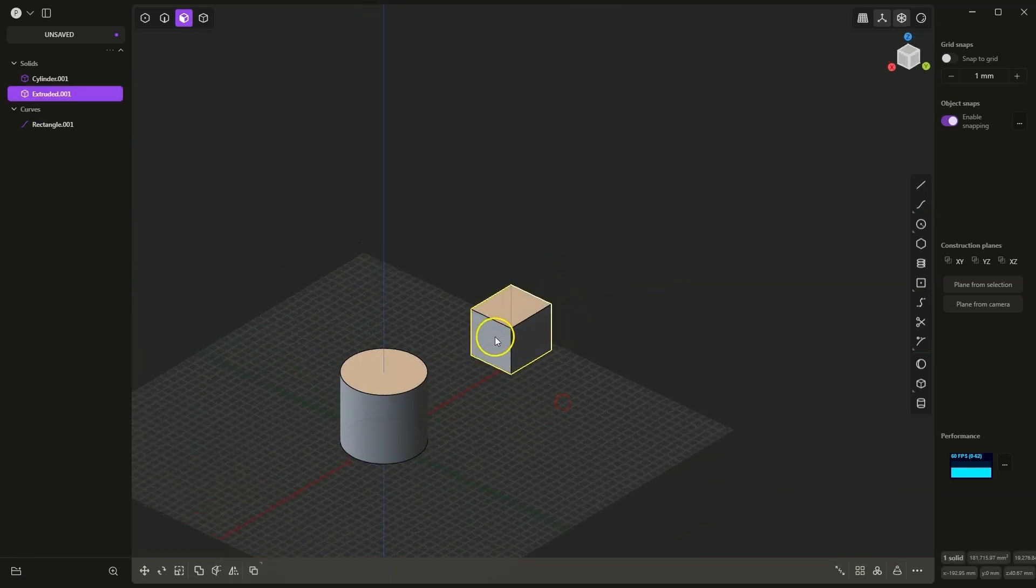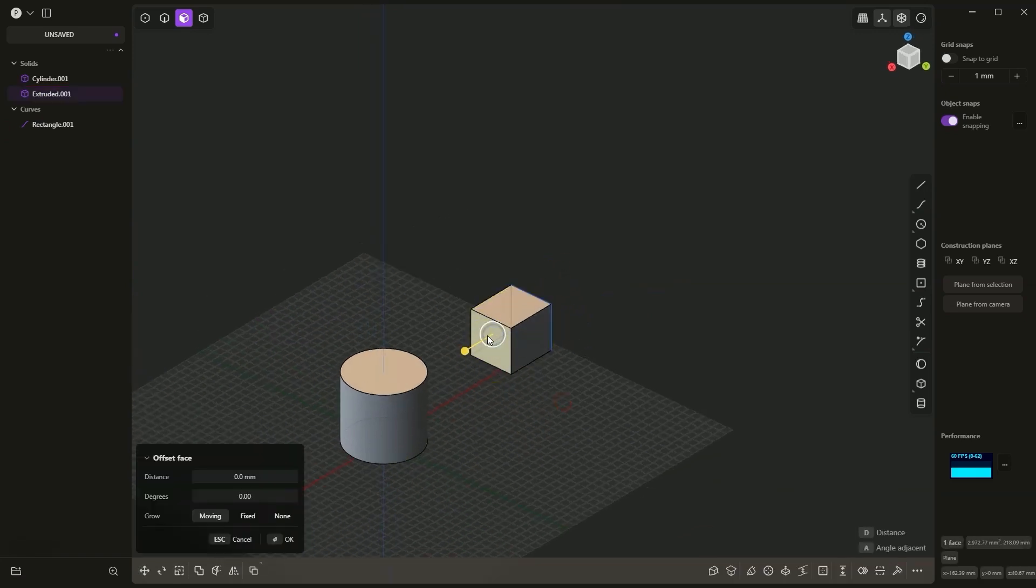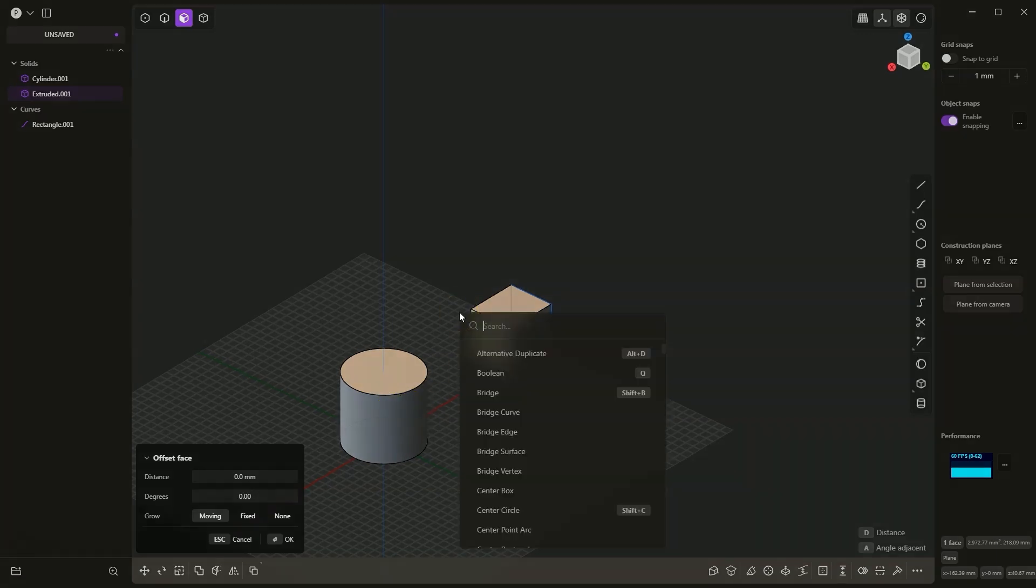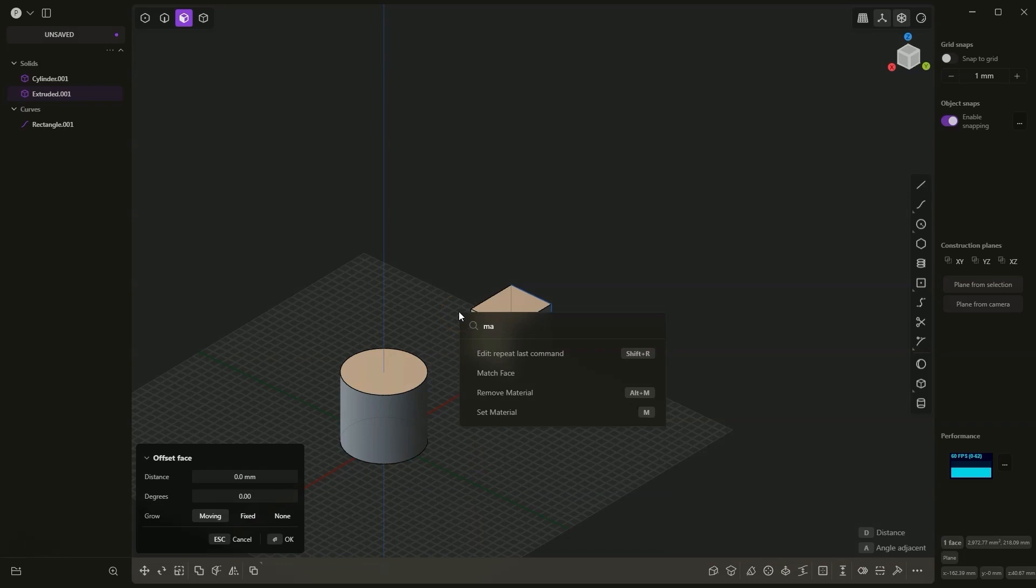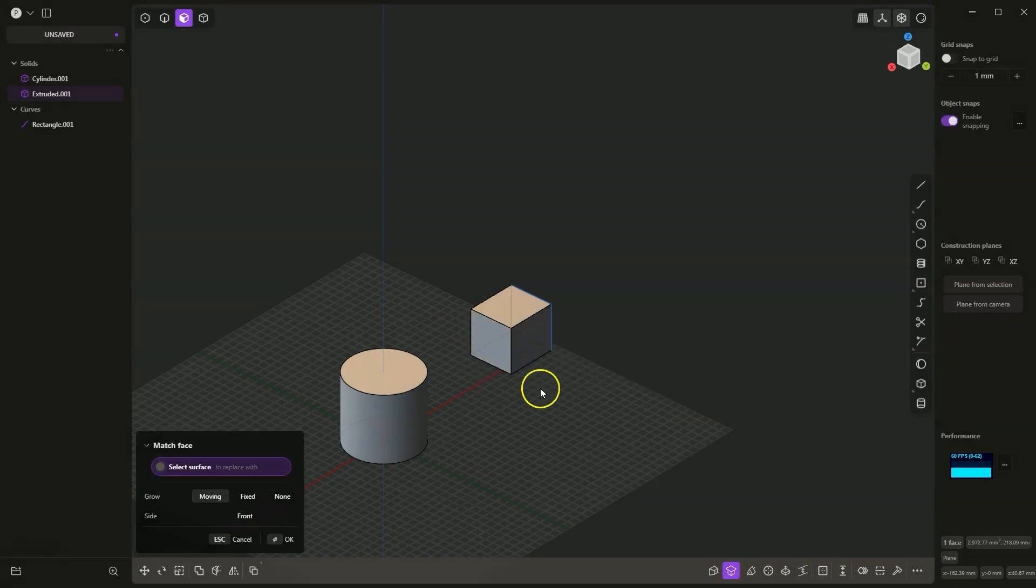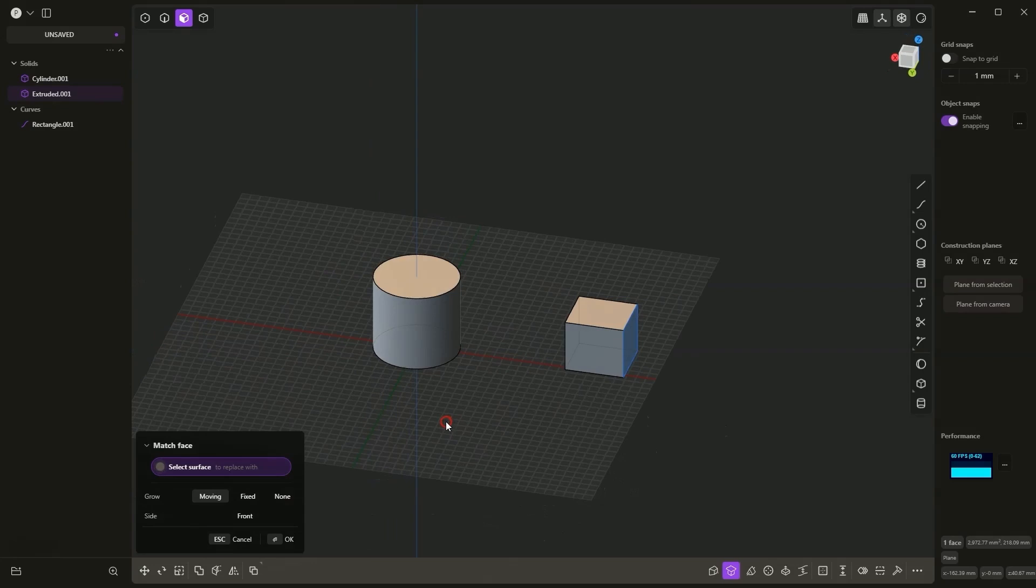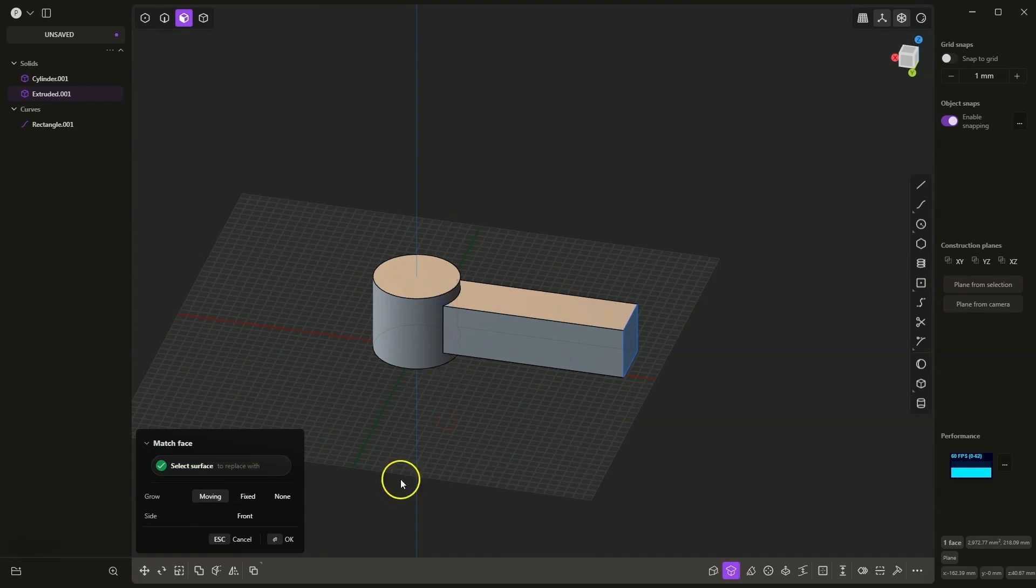Then I select the face that is to be adapted to the shape of another body and press the F key. I look for the match face command. I select this command, and now I select the face to which this specified face is to adapt. I select the cylinder, click OK.